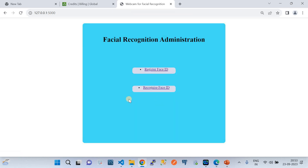The system also returns a confidence score — how closely the face matched the registered face. This is how the web application works. I'm happy to help as a freelancer, either as a project or on project support. Please reach out via my email address or YouTube channel if you need any kind of support.